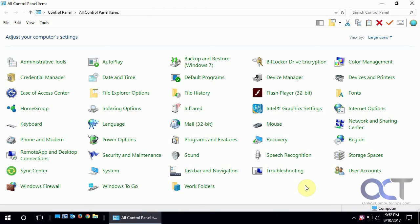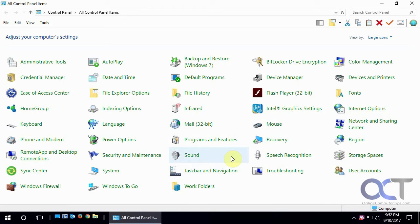Now you might have noticed when you do certain things in Windows you'll get a sound associated with it, like if you get an error you get a beep, or when Windows starts you'll get the startup sound.